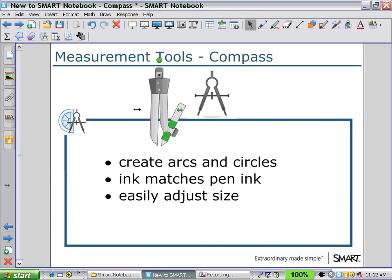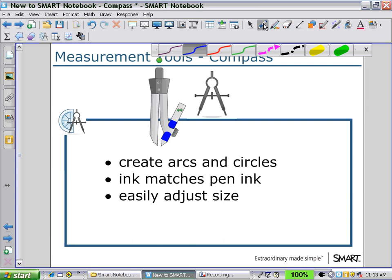To change the pen color, I can either select the marker pen from the tray, such as blue, or I can press on the toolbar to change my pen color to red.